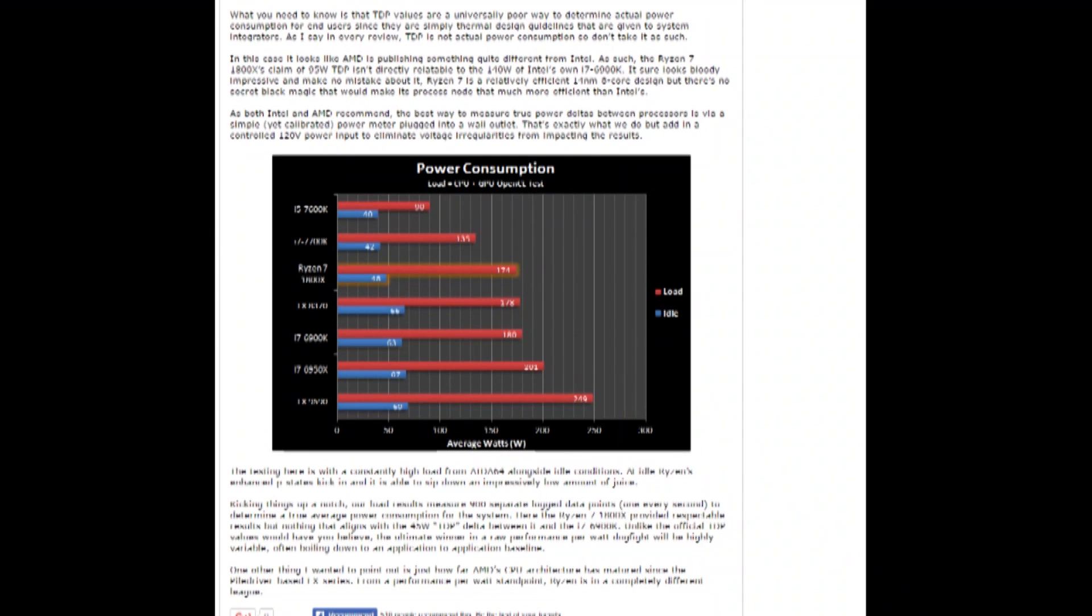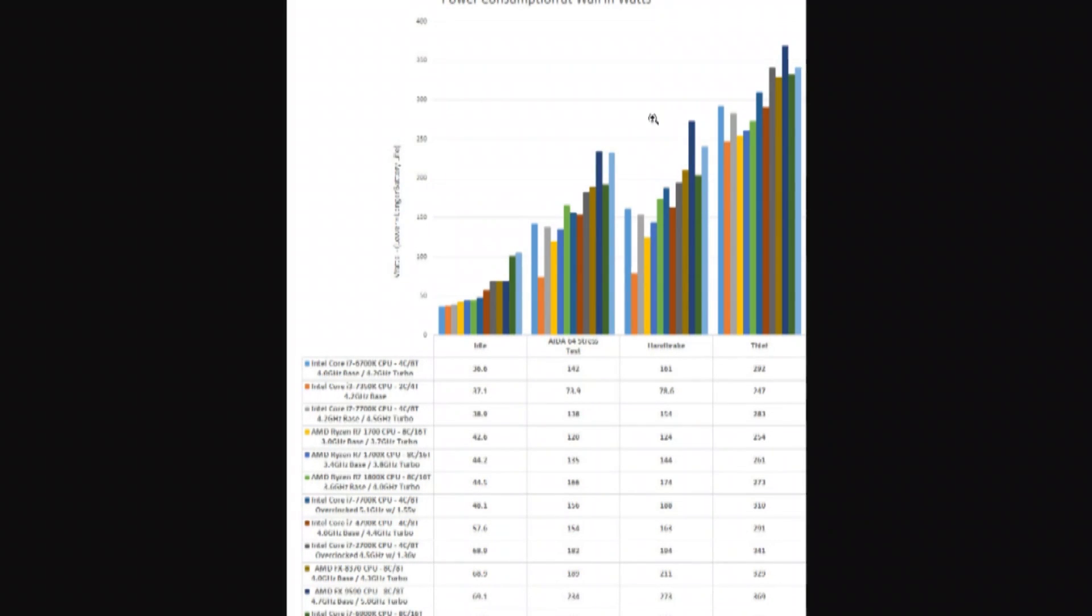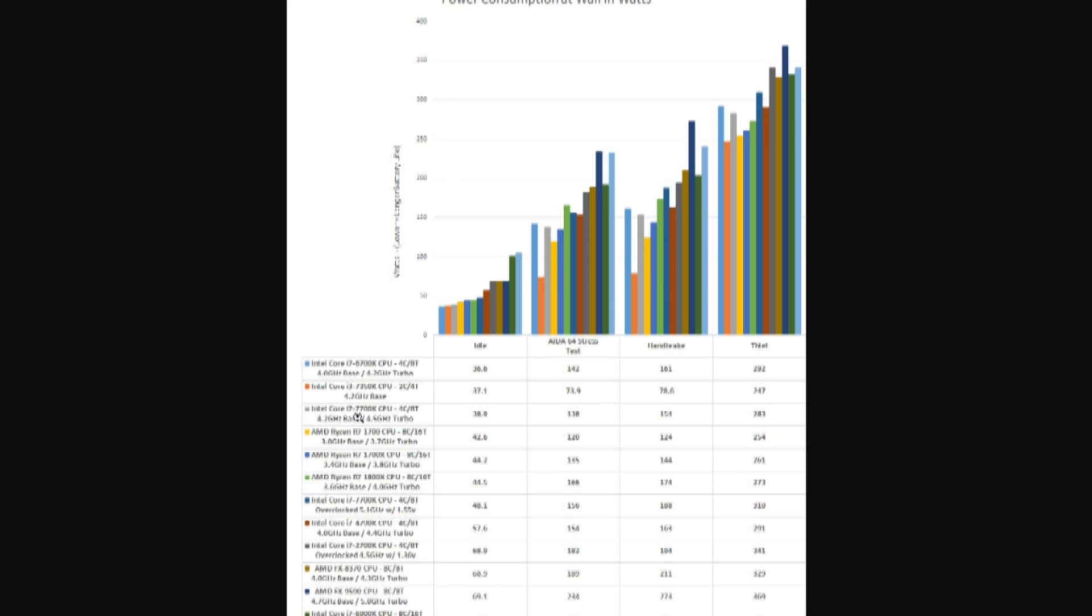However, if we switch over to Legit Reviews, they have it broken down a little bit more. They show an AIDA64 test, Handbrake, and Thief gaming. And we can see here that the 1800X is at 44.5 idling versus the 7700K at 38.9 idle. So even here, they're showing it's using just a little bit more. AIDA64 shows 166 versus 138. We got 174 versus 154 in Handbrake.